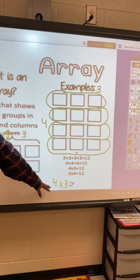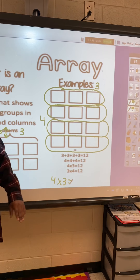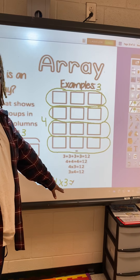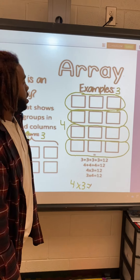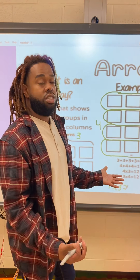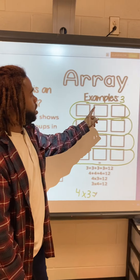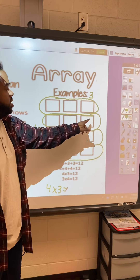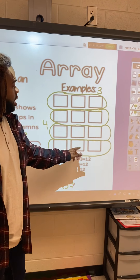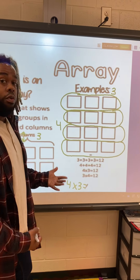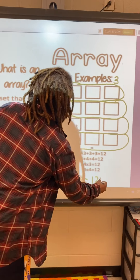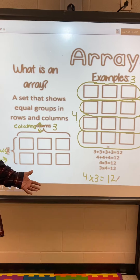Our first number tells us how many rows we have. Our second number tells us how many we have in each row. So once we count all of these together, we're going to get our multiplication total. Counting 1 through 12 — so four times three equals 12.